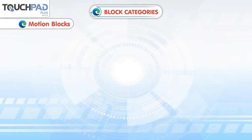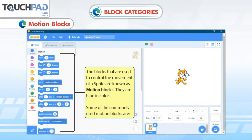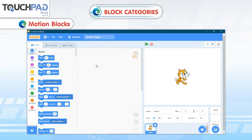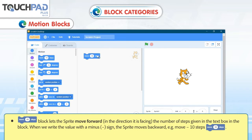Motion Blocks. The blocks that are used to control the movement of a Sprite are known as motion blocks. They are blue in color. Some of the commonly used motion blocks include the Move 10 Steps block, which lets the Sprite move forward in the direction it is facing by the number of steps given in the text box.